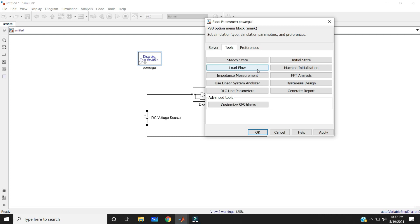The load flow tool uses the Newton-Raphson method to provide a robust and faster solution compared to the Machine Initialization tool. The Machine Initialization tool is also used for three-phase networks containing three-phase machines so that simulation starts in steady state. Next is impedance measurement — you can get the impedance versus frequency graph. And next is FFT analysis — FFT means Fast Fourier Transform analysis — where you can get the harmonics of your waveform.